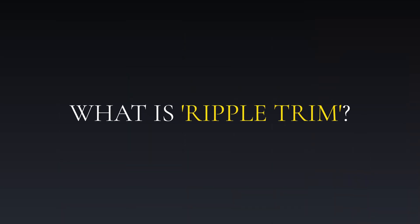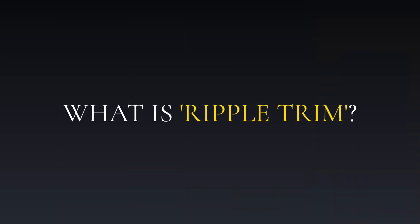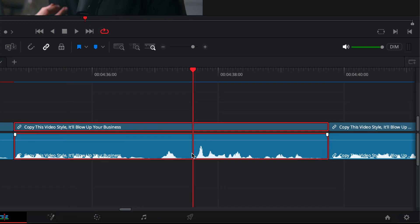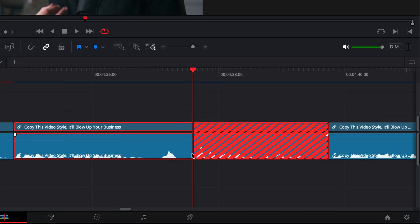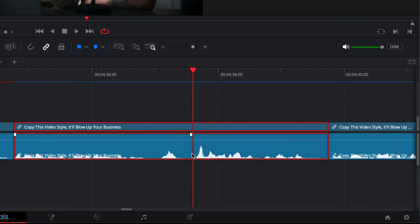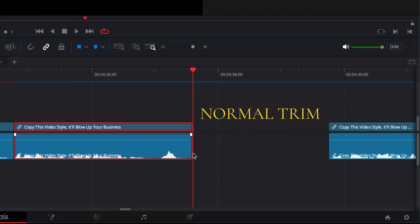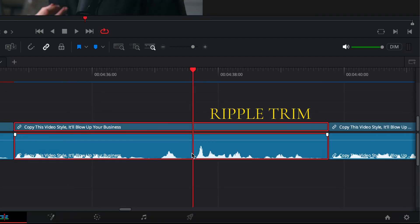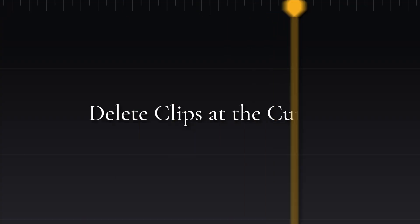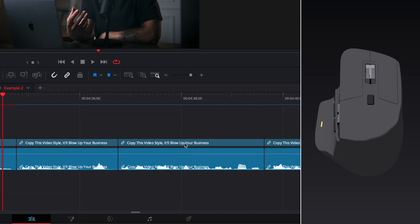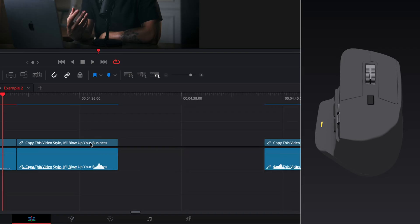And for those of you who don't know what ripple trim is, it's when you delete something in your timeline and then it moves everything after that clip back down the timeline by the amount that was deleted. So this would be a normal trim and this would be a ripple trim. Another thing I can do is delete clips. I can just hover my mouse over a clip and press the bottom button on my mouse and it deletes that clip.